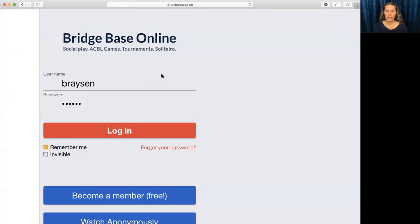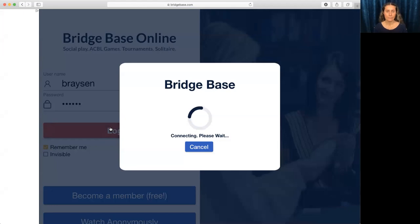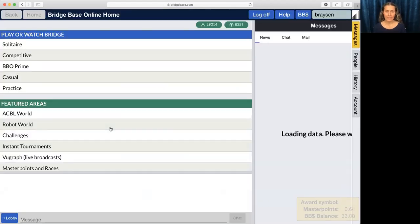You're going to hit the login button, put your username and password in and login and that's just going to take a second.